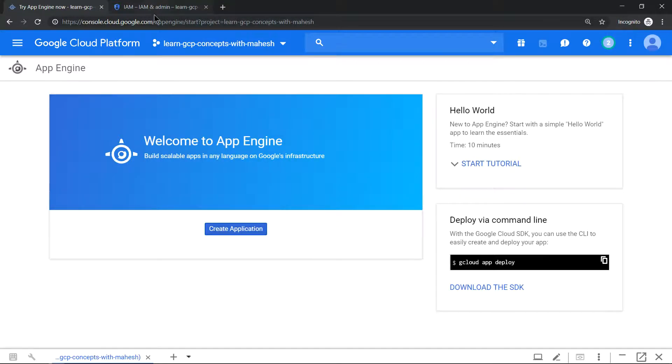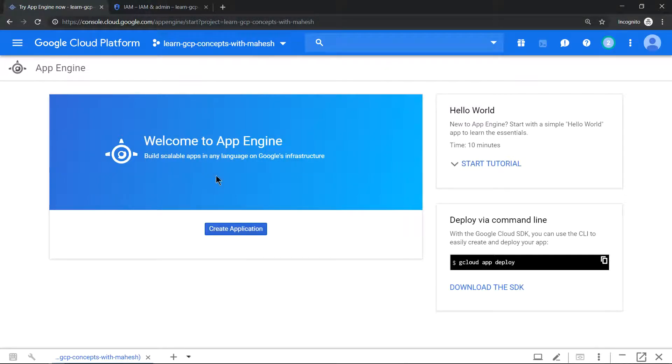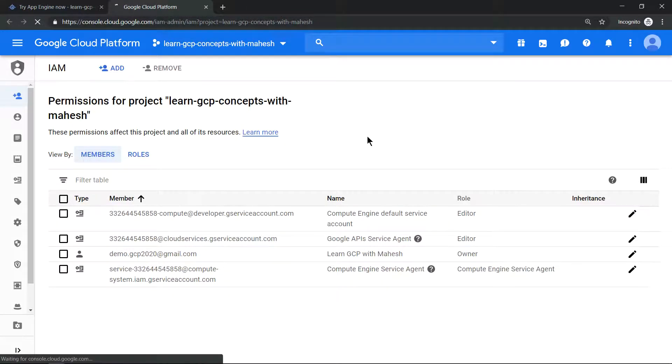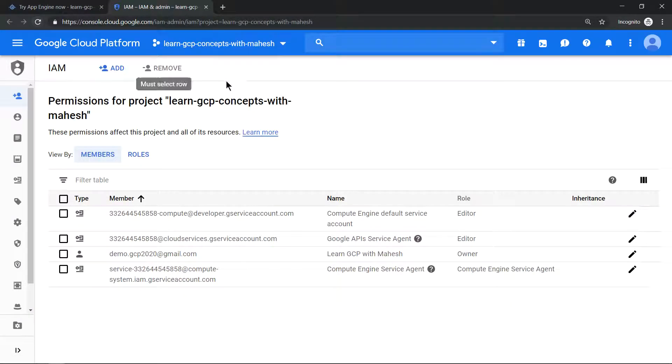Since this is the first time we are coming to the screen, it shows a welcome screen: Welcome to App Engine. Now let me just go and refresh this to see what happens, see if there's any new service account added. If you see, nothing has been added.